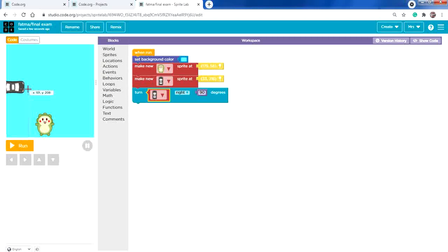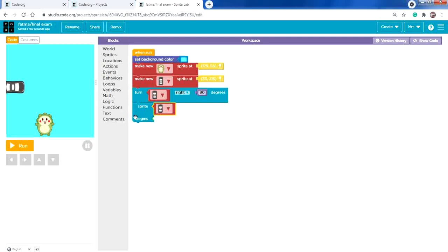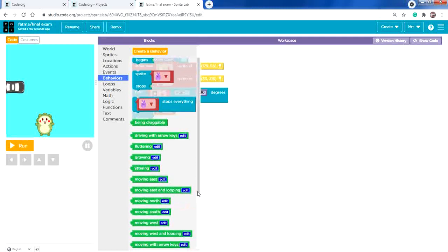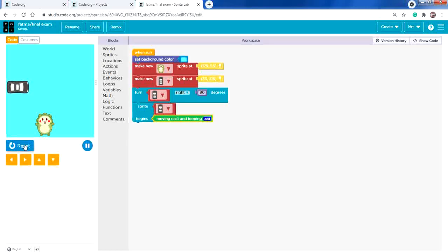I need the car to move out of the scene and enter again. From Behaviors, in the 'sprite begins' block, select the black car, then from Behaviors search for 'moving east and looping' — moving east means moving to the right, and looping means it goes off-screen and comes back. Run and test: it moves out and gets back in.